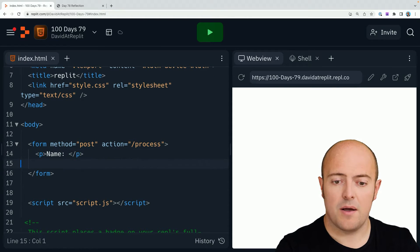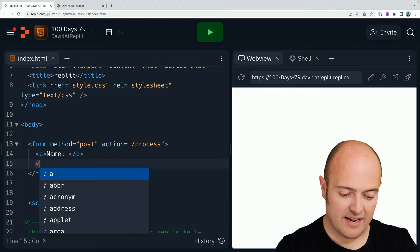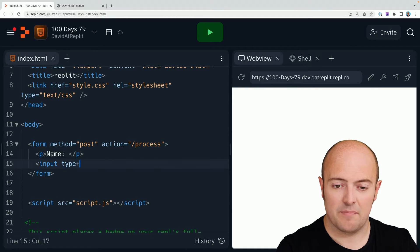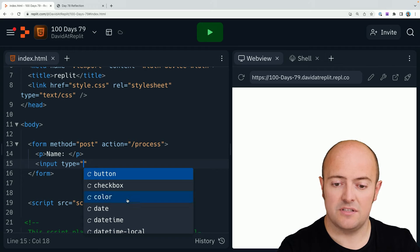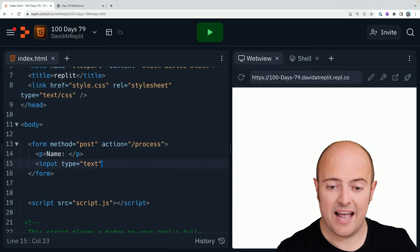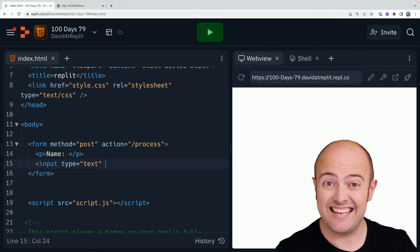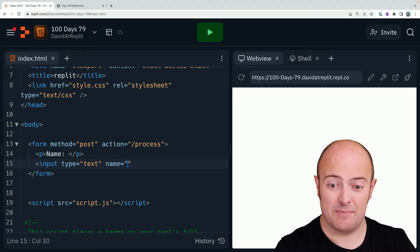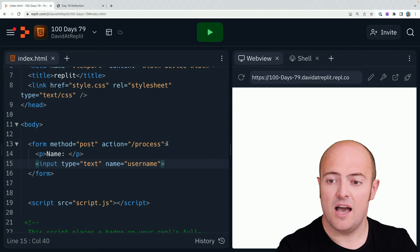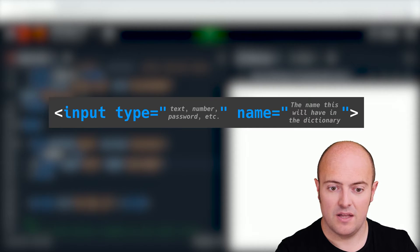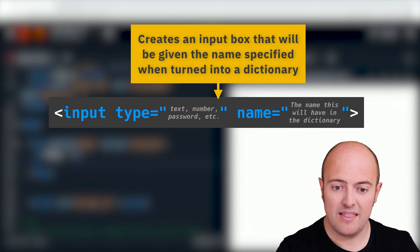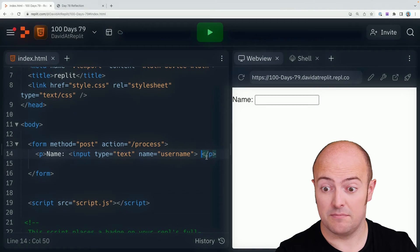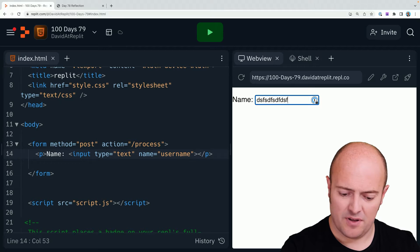I'm going to put a P tag in for name and bring in an input tag. Now, input has a type. You'll see there's a bunch of things it's suggesting to us, but we're going to start with text. You do need to give every input tag a name because otherwise it won't have a name in the dictionary. I'll call this name username. If I refresh now, we should see some stuff appearing on the screen. There we go. If I put this input within the P tag, it'll appear in line with it. I've now got a place to type.